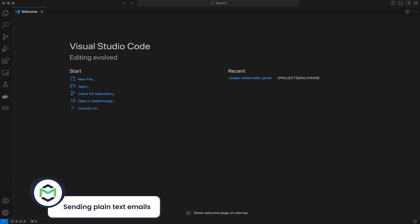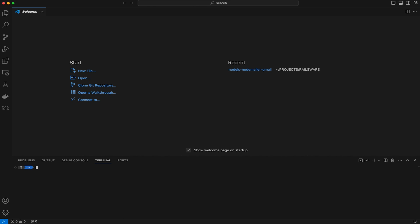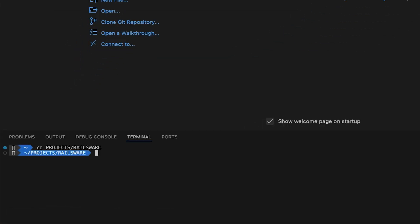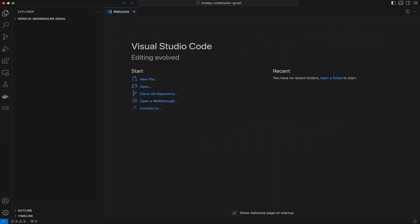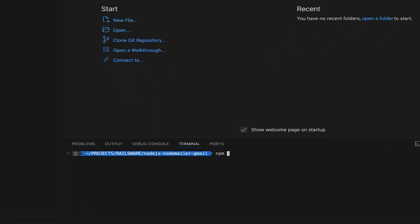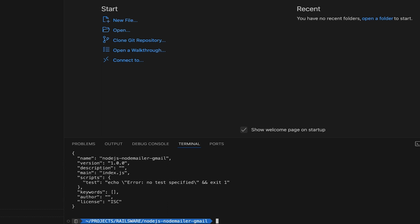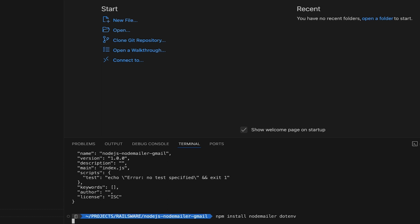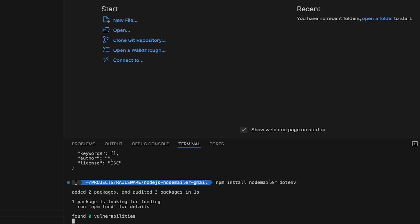Open the code editor and navigate to the location where you want to generate the project. Create a new directory and give it a name. I'll call it Node.js NodeMailer Gmail. Open the newly created folder and the terminal. Start by initializing a new Node.js project. Install the necessary dependencies by running the npm install NodeMailer.env command.